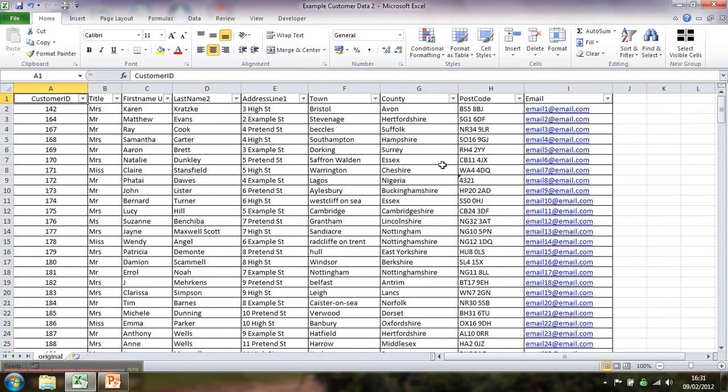So the data is neatened up and ready to go to the mailing house. It's going to look much better on the envelope. You can see I could benefit from doing that on town and county as well, but I won't go through that again. I hope that's been helpful. Alright, thanks.